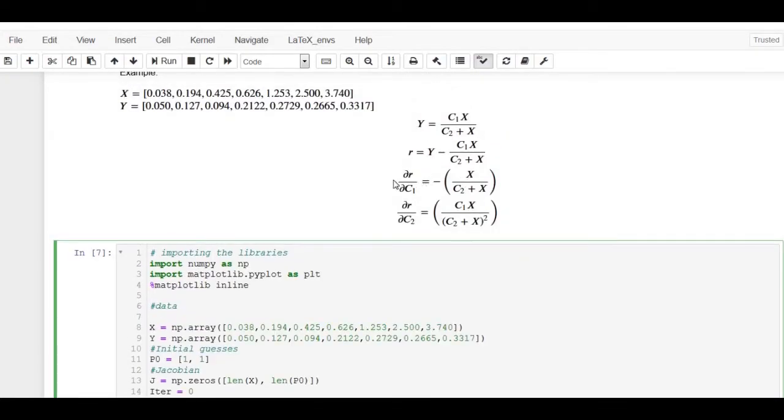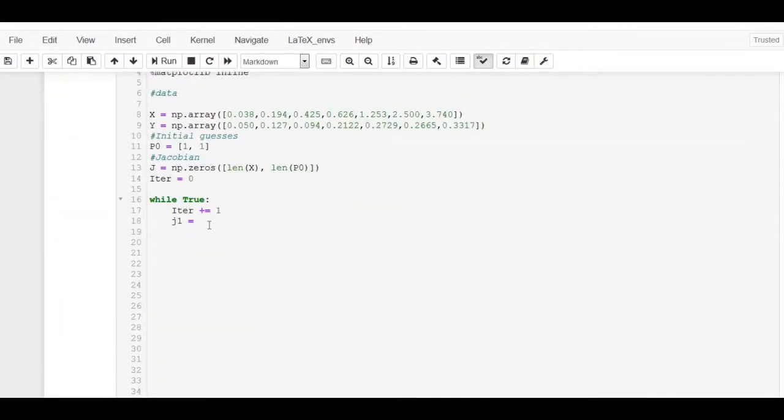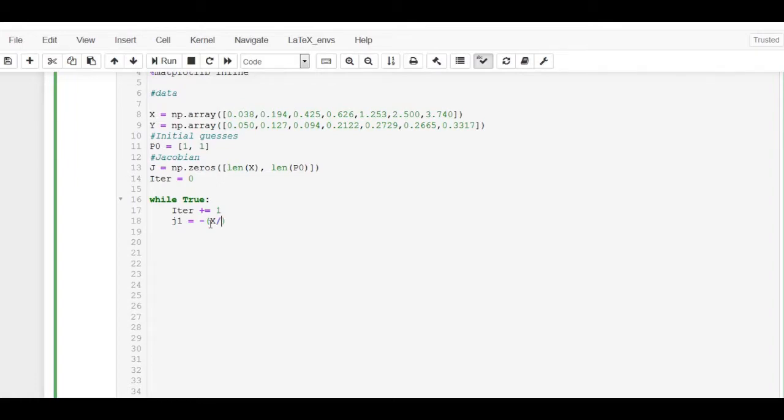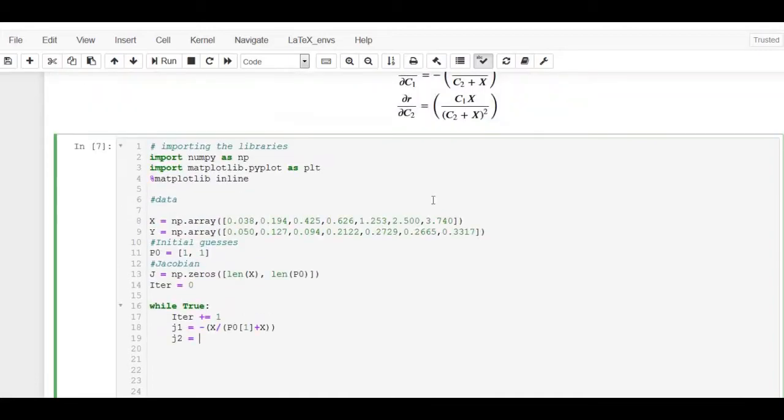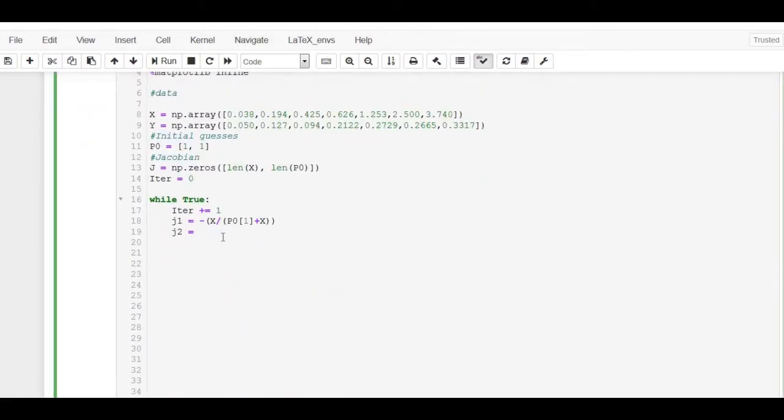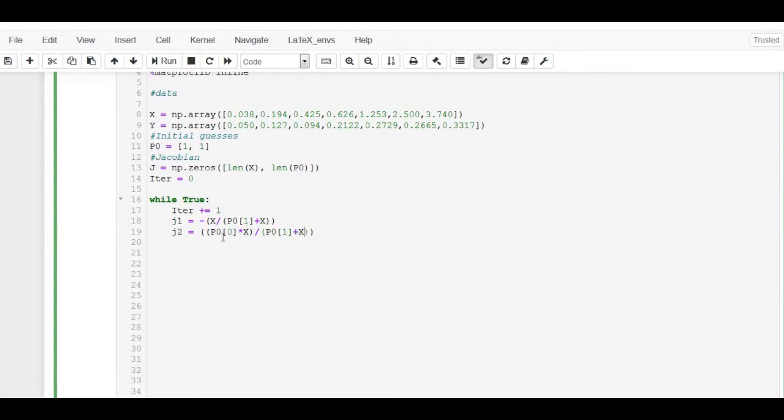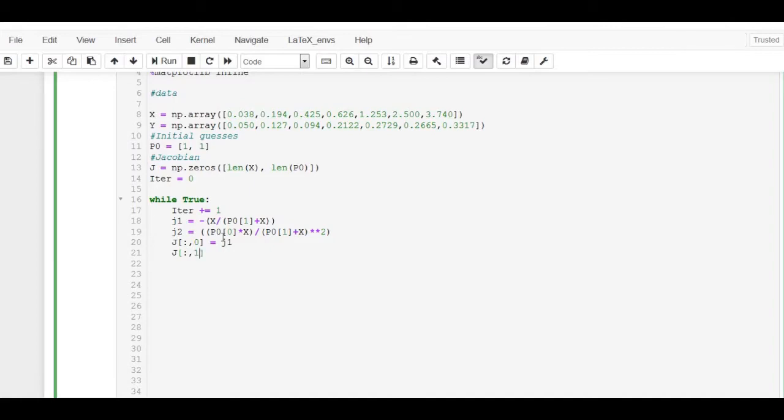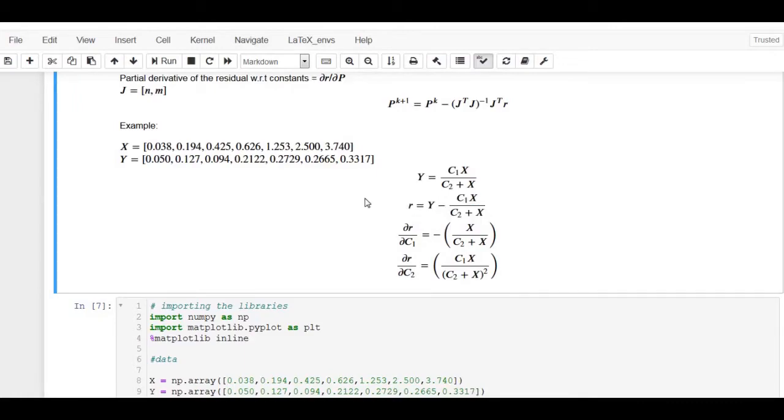J1 which is the first column of the Jacobian matrix is given by the partial derivative of the residual with respect to the first constant. J2 is the second column given by partial derivative of the residual with respect to the second constant.